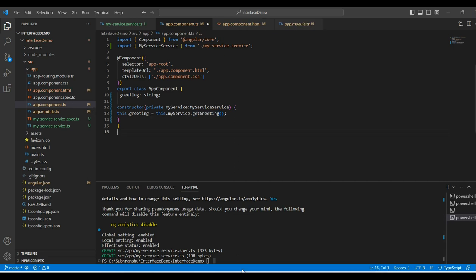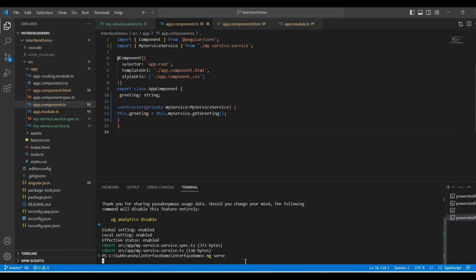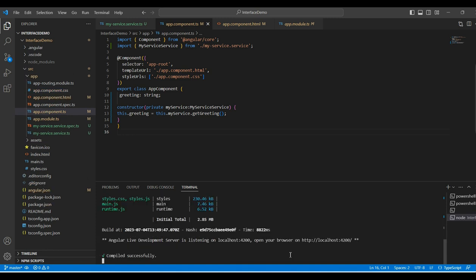Now, we will run our application and see the output. To run the application, I will type the command ng serve and hit enter. Now, our application compiled successfully. Now, I will click on this URL to see the output.